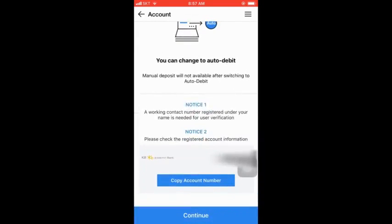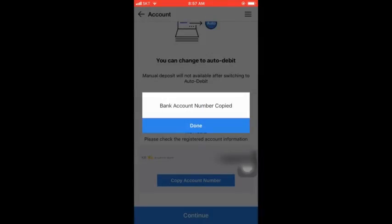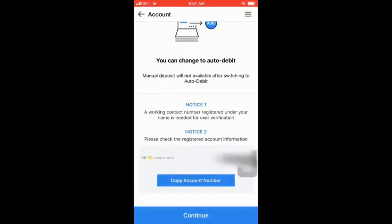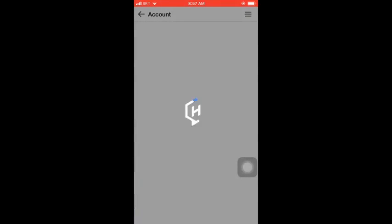You can click on account number and click on copy account number and click on continue.